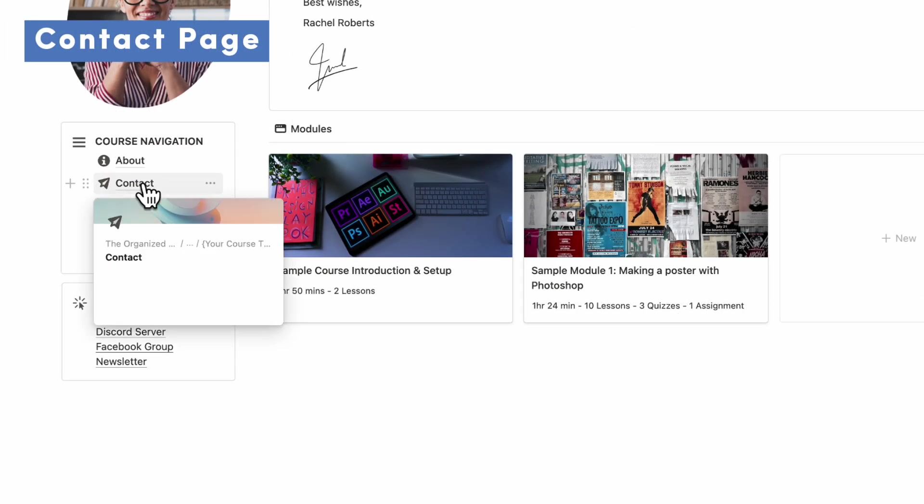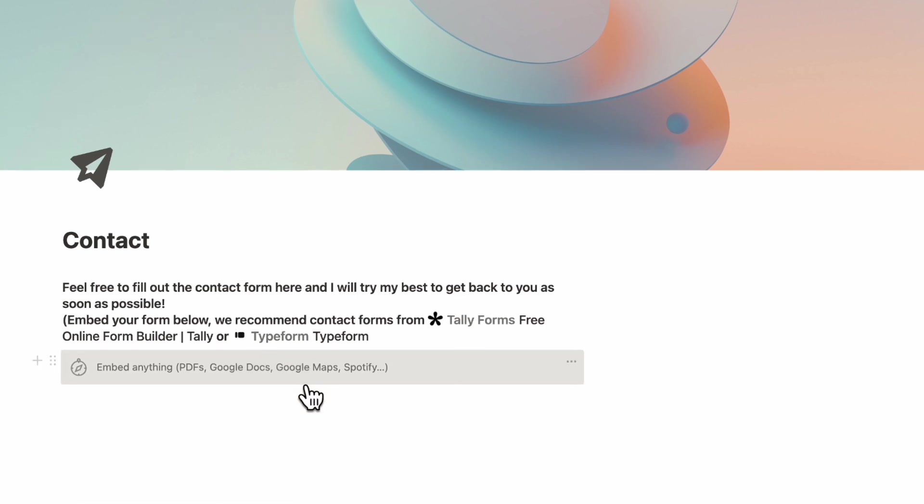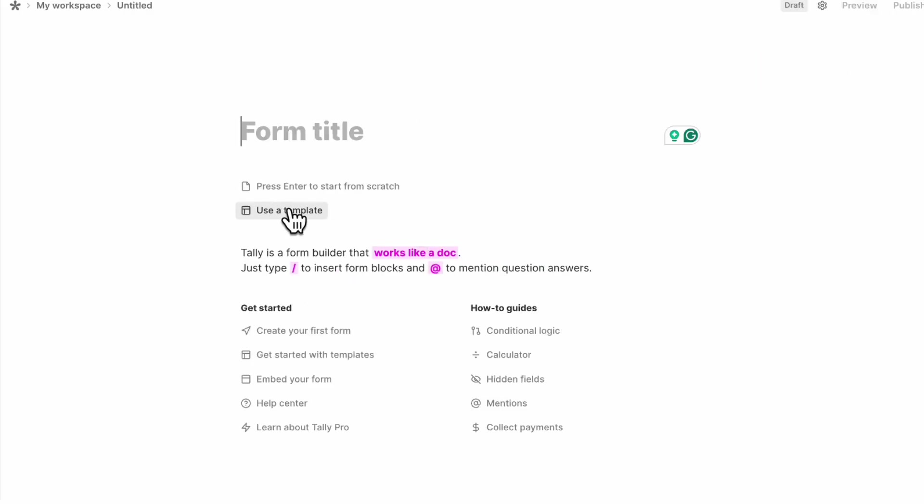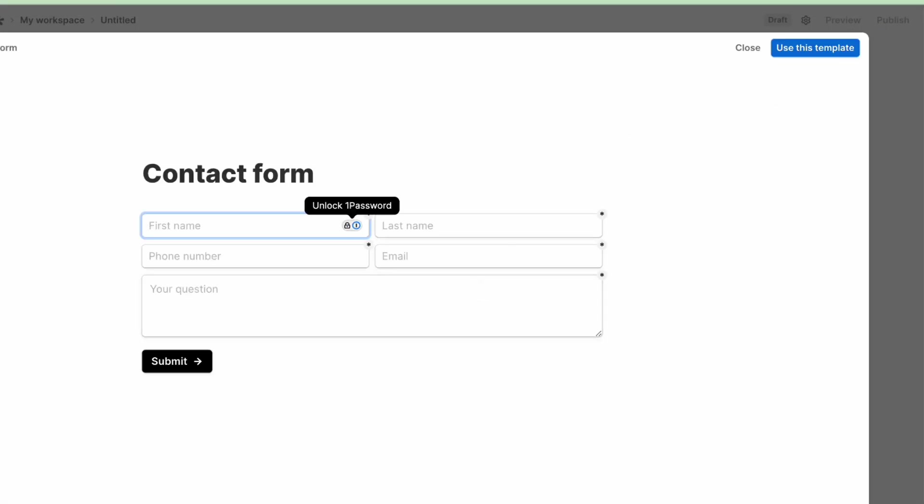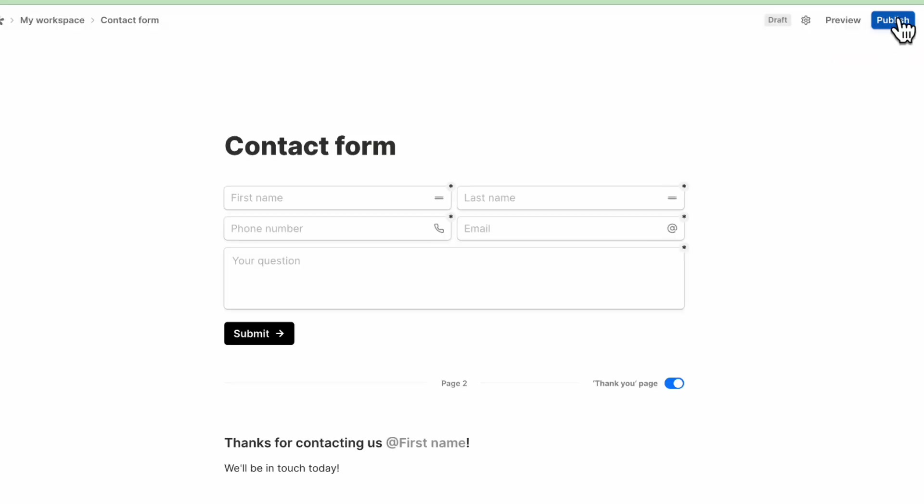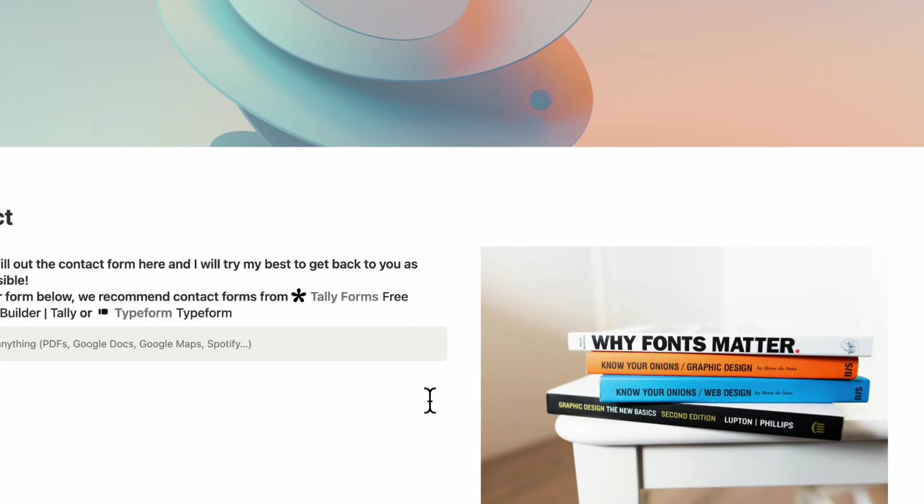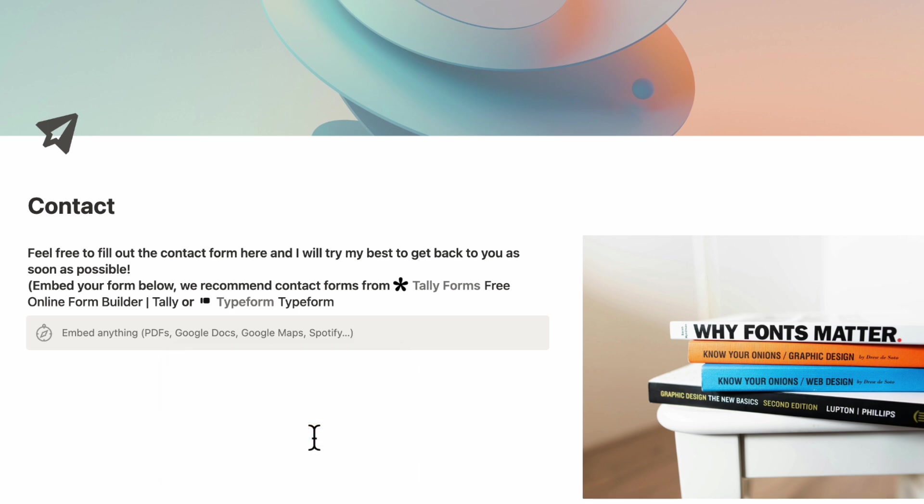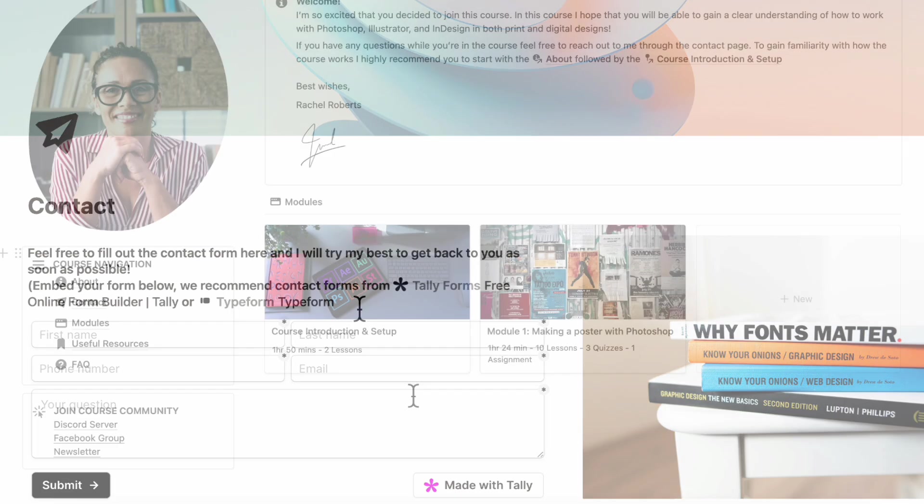Next, let's look at the contact section. So here we would recommend you to embed your form either from Tally or Typeform. And inside here, if we wanted to go to Tally, and let's say we click plus new form, and we want to use a template, we can just click contact form, use this template, and basically simply publish it and copy the link, go back to our Notion page and paste it in. So with Tally, it's really easy to create a contact form here. If you go to Typeform, you can also do something similar. So we would recommend you to check either of these out.